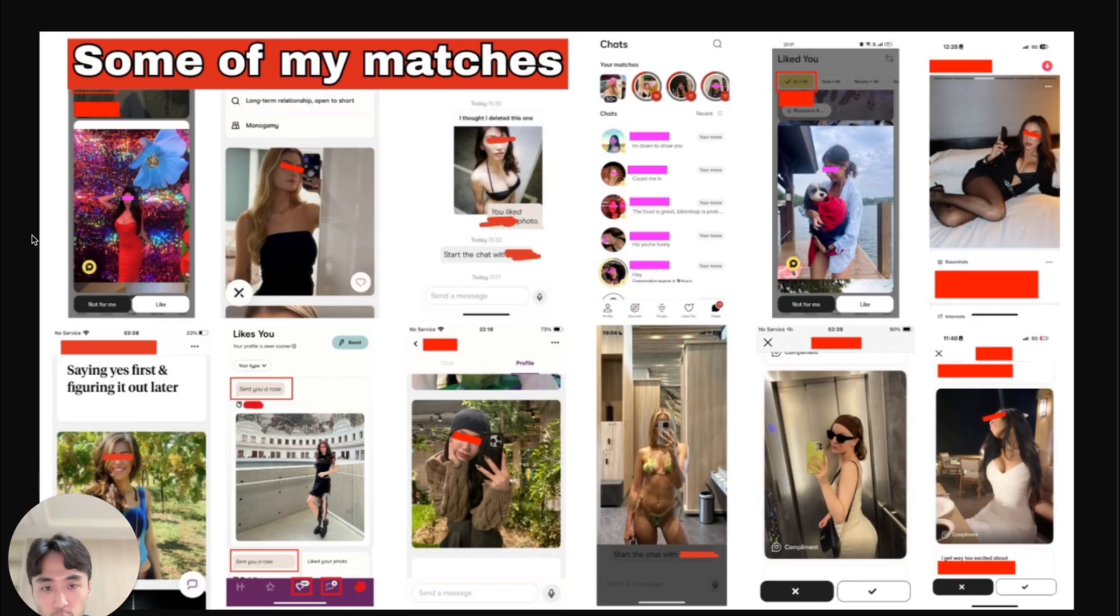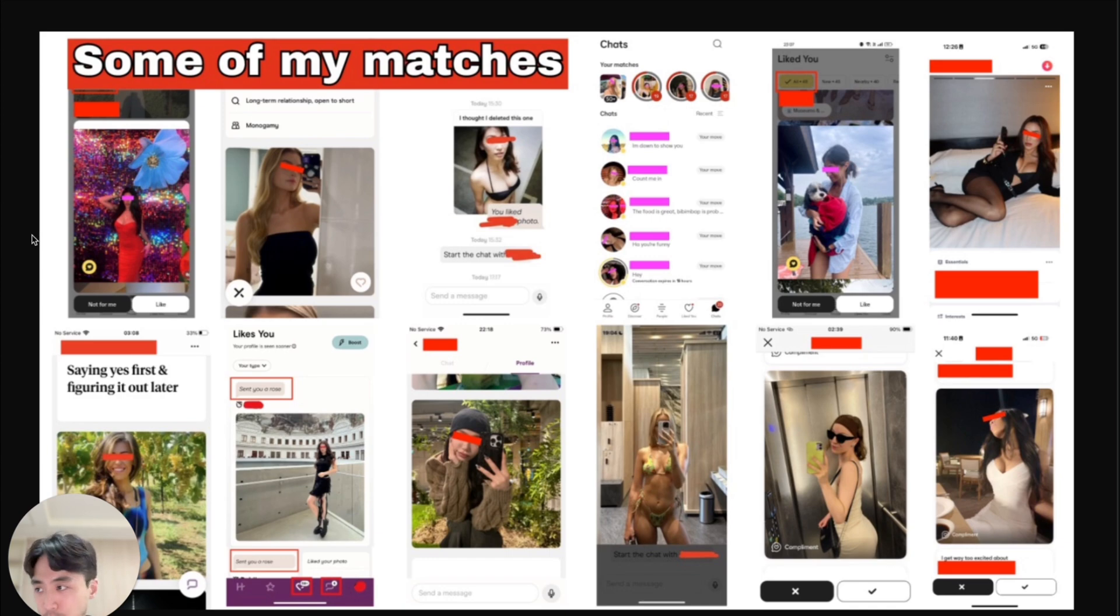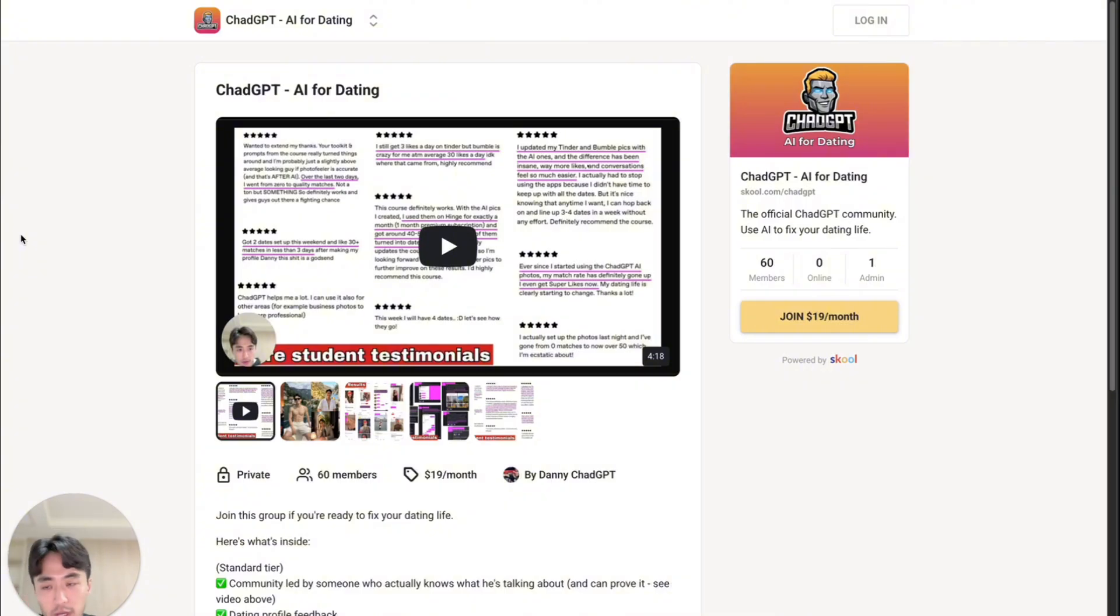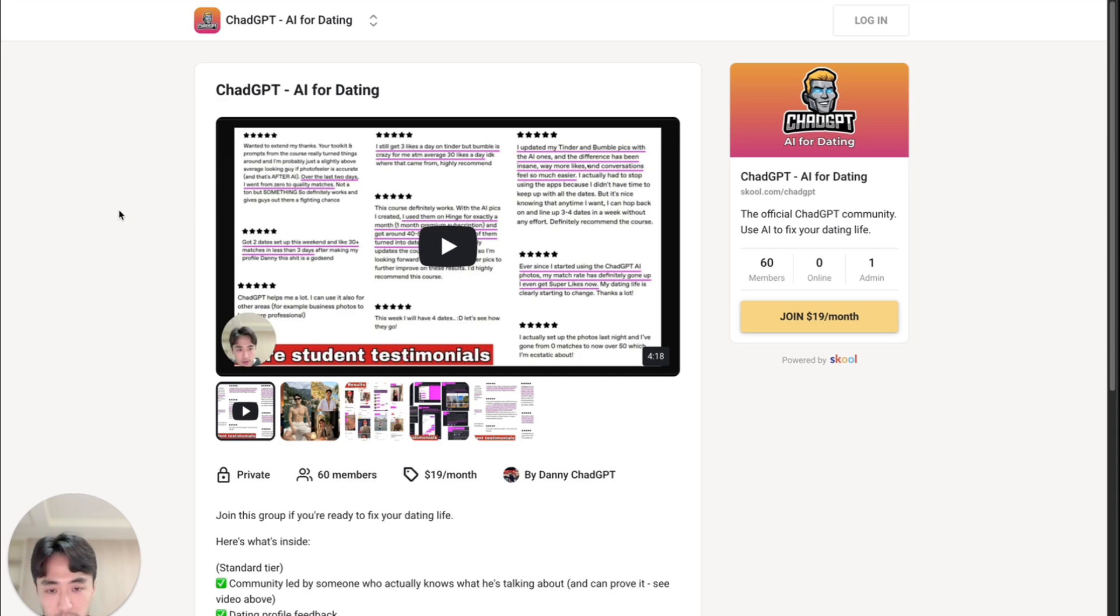And if you want to get realistic AI dating photos that actually get matches, like this, check the pinned comment to try the ChadGPT app. And if you want to get a prompt library with nearly 100 prompts optimized for dating and social media, check the pinned comment to join the ChadGPT school community.